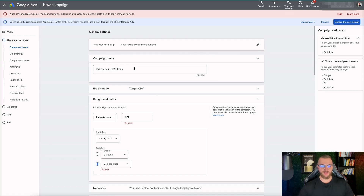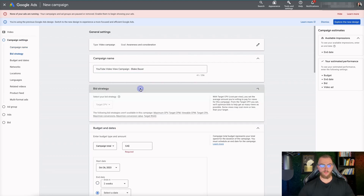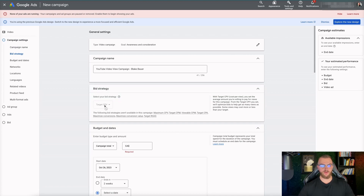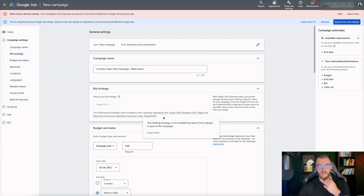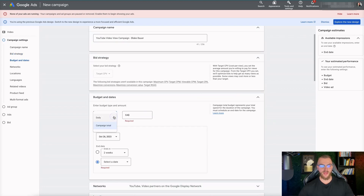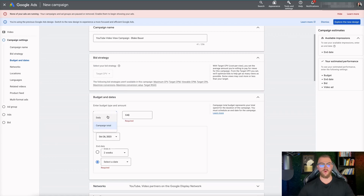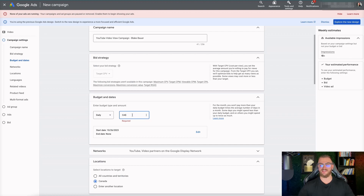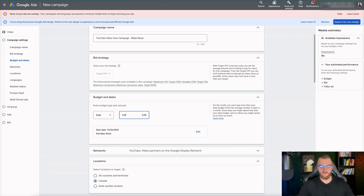Now it brings us to a page where we can name our campaign. I'm going to call it 'YouTube Video View Campaign - Blake Bauer.' For our bid strategy we're going to go with Target Cost Per View (CPV). You can set a campaign total - if you only want to spend two thousand dollars over the course of a month you can do that. I recommend setting a daily budget to test and see results. I'd recommend setting this up for ten dollars per day with no end date so you can pause it whenever you want.